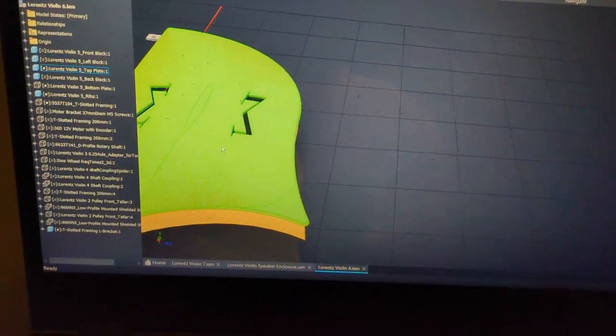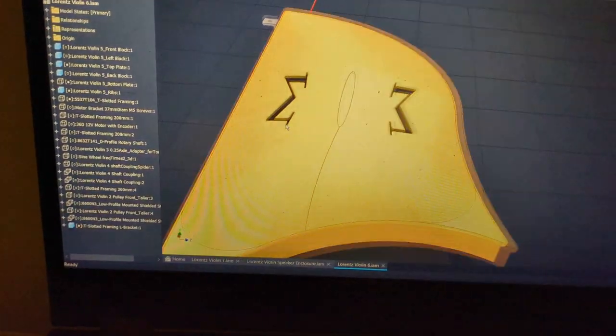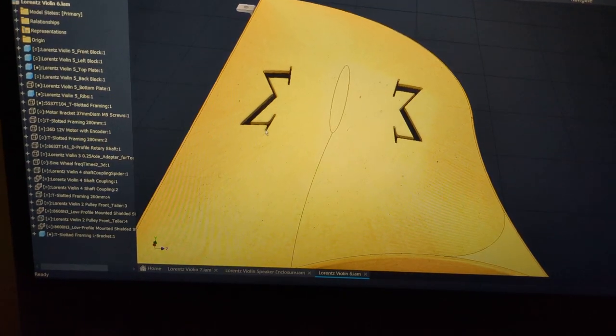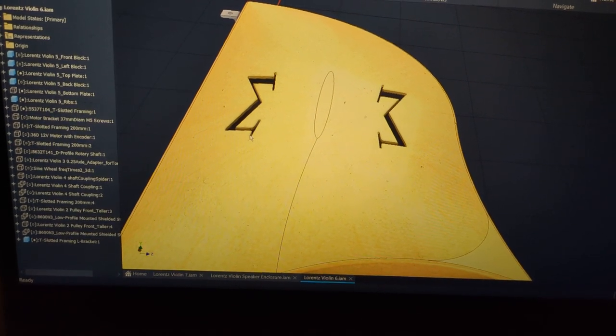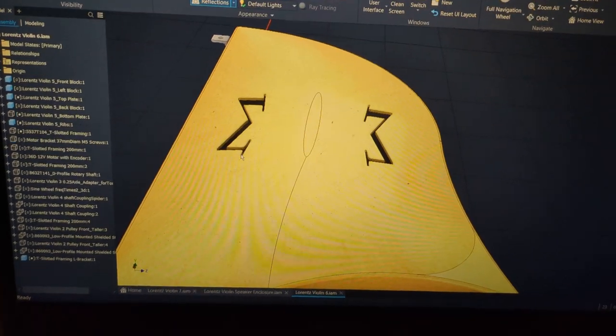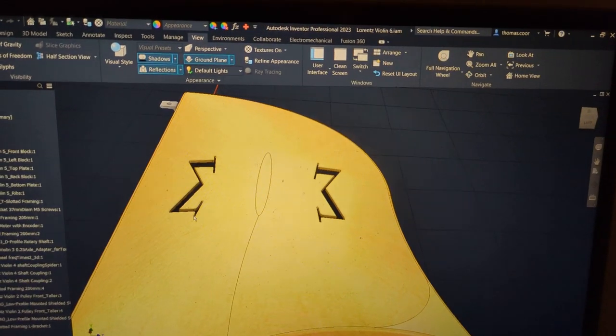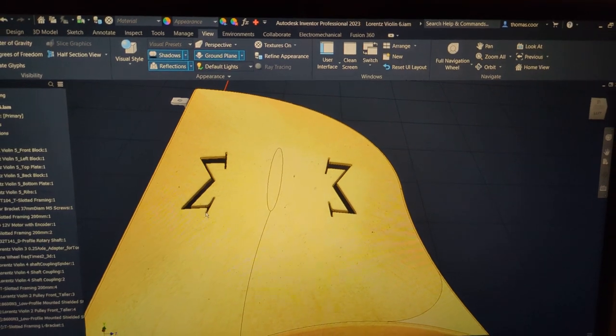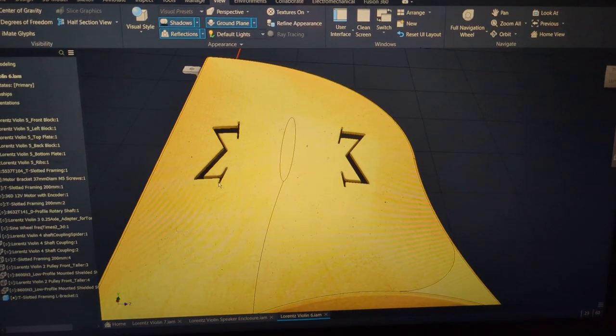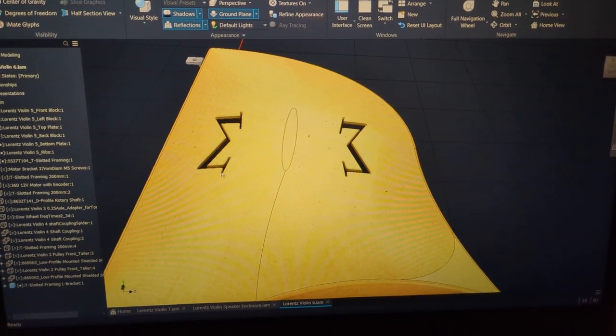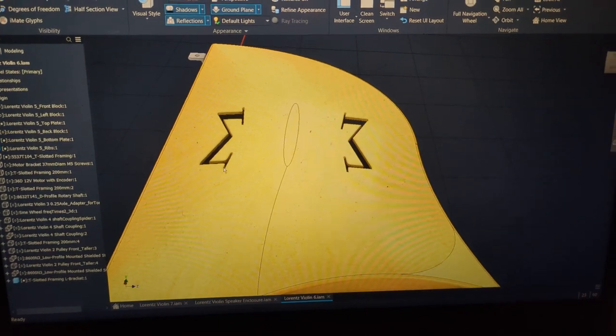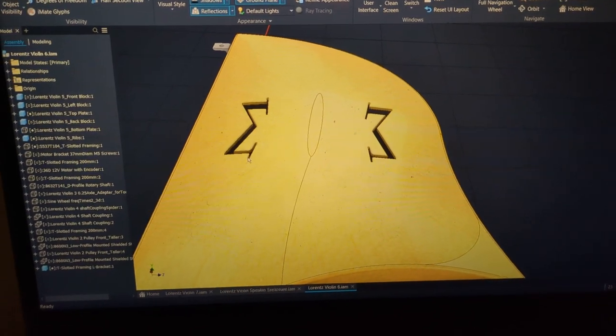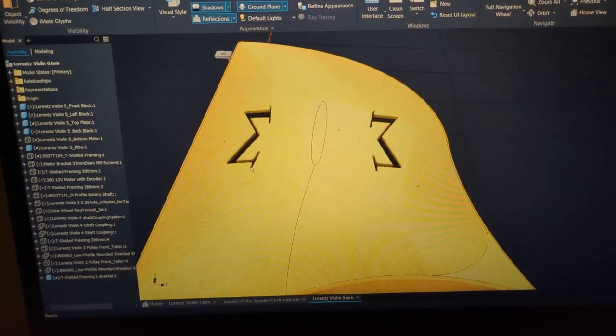I saw a video on YouTube of a guy CNC'ing violin plate, and I realized it was like flip CNC'ing. But that would have been so difficult to do, especially like me, a novice at this.